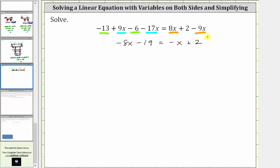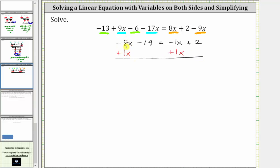Now that we've simplified both sides of the equation, we need to add or subtract in order to isolate the variable terms on one side. Notice right now we have negative eight x on the left and negative x on the right. Let's undo the negative x by adding x to both sides of the equation — we can think of negative x as negative one x and then add one x to both sides. Simplifying on the left, negative eight x plus one x is equal to negative seven x.